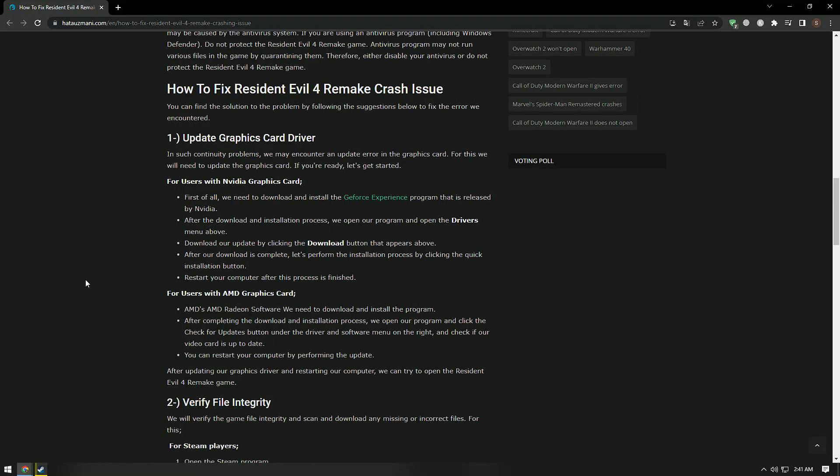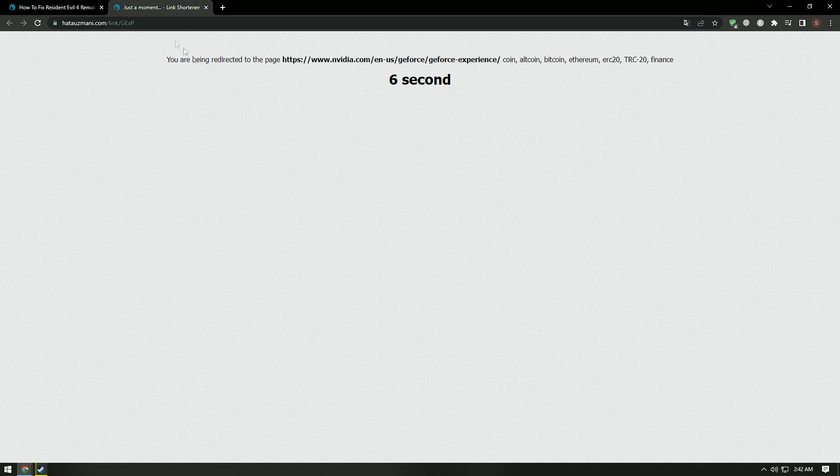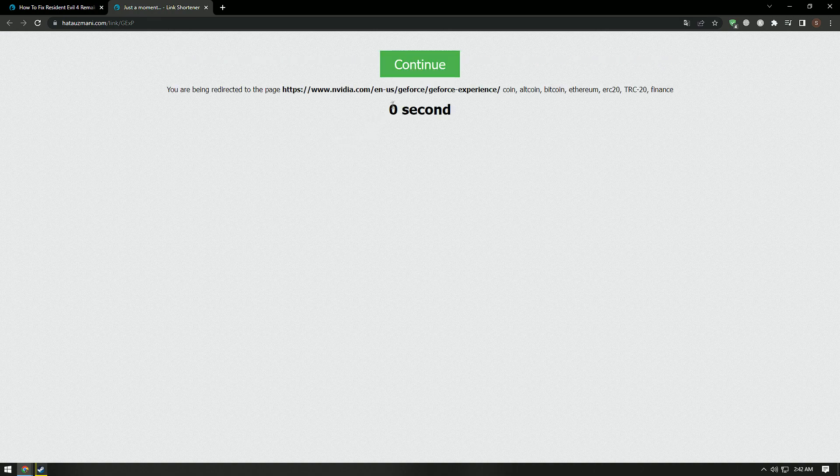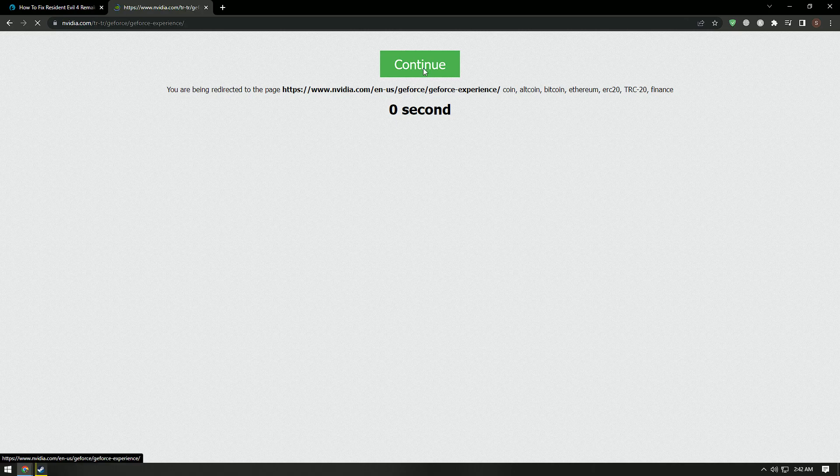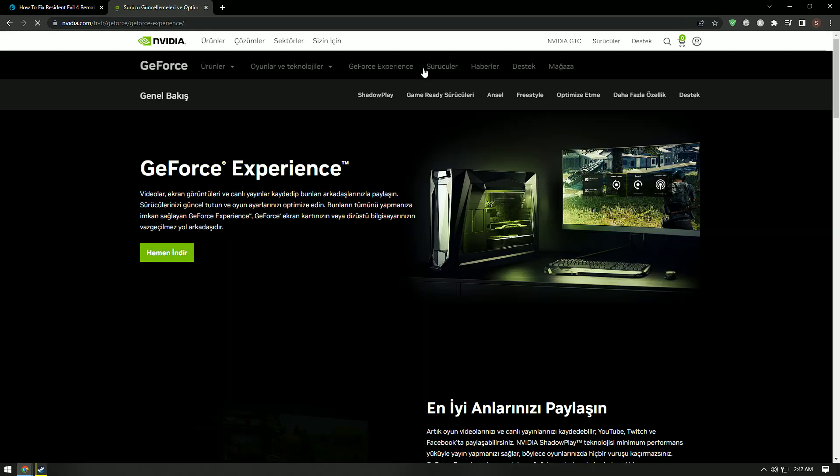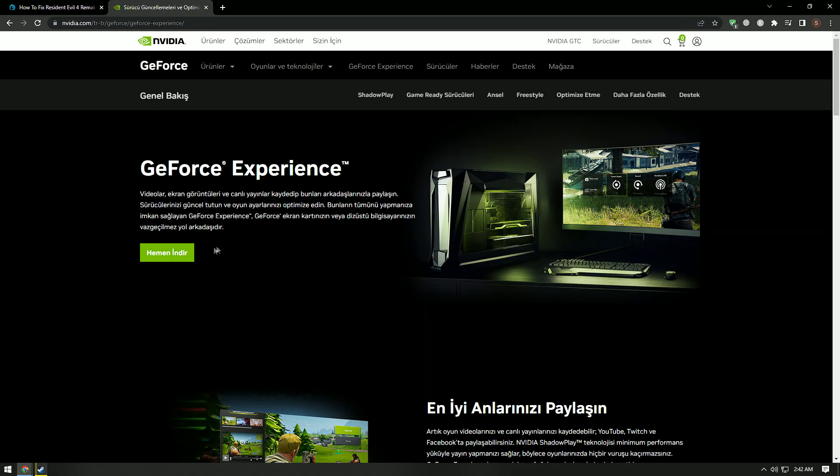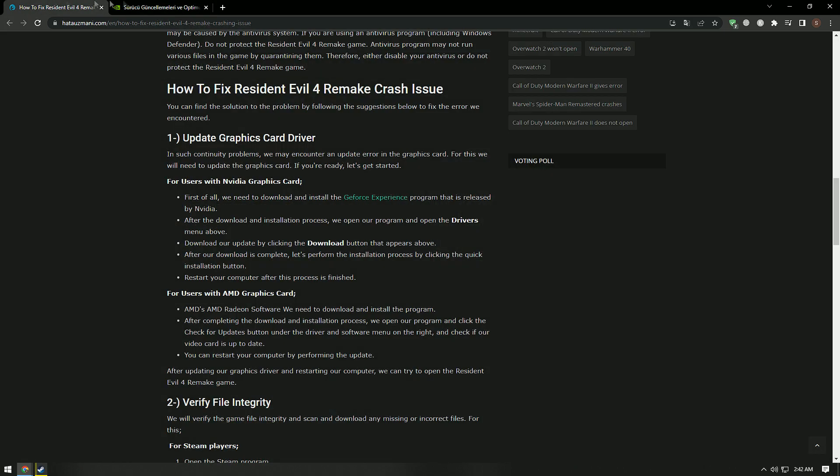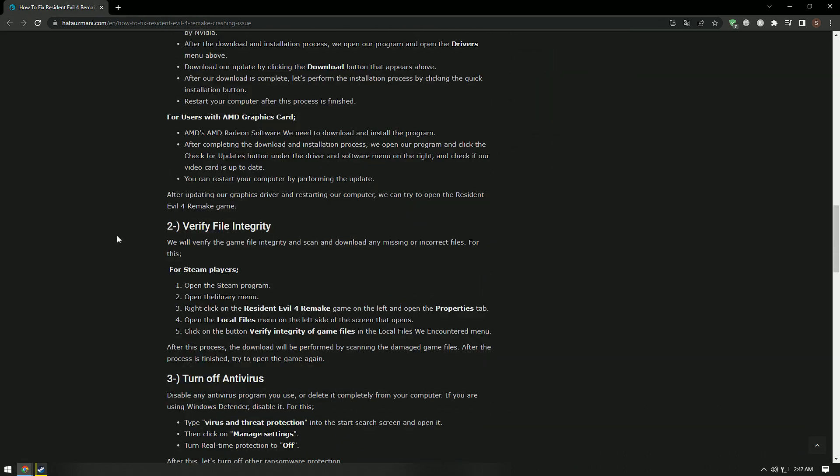In such continuity problems, we may encounter an update error on the graphics card. For this we will need to update the graphics card. Reach the links we show in the video, download the appropriate graphics card driver for your computer, perform the installation process on your computer, restart it and check if the problem persists.